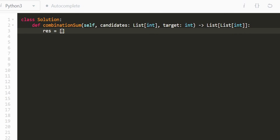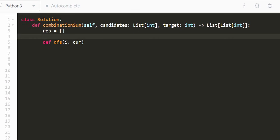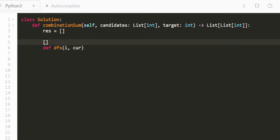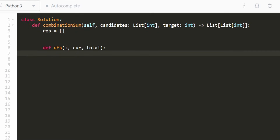Let's code this up. We'll have a result variable that's global to the outer function scope. Inside, we define a depth-first search function dfs. Its parameters are: i (pointer tracking which candidates we can still choose), current (a list of values in the current combination), and total (the running sum of current).